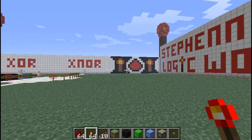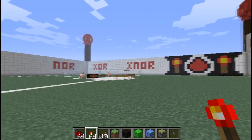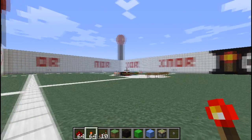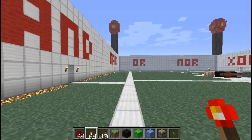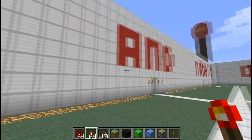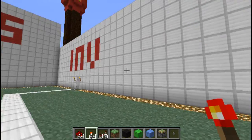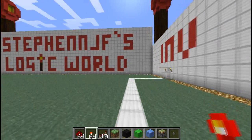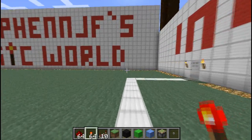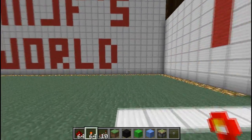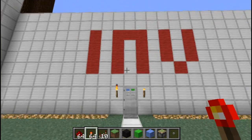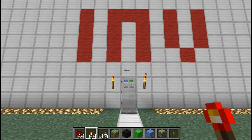Hey guys, Stephen here, and welcome to my Redstone Logic World, a place where you can find all your Redstone Logic gates in one map. It's a downloadable map like always, so just check it out in the description if you want to learn some Redstone stuff.